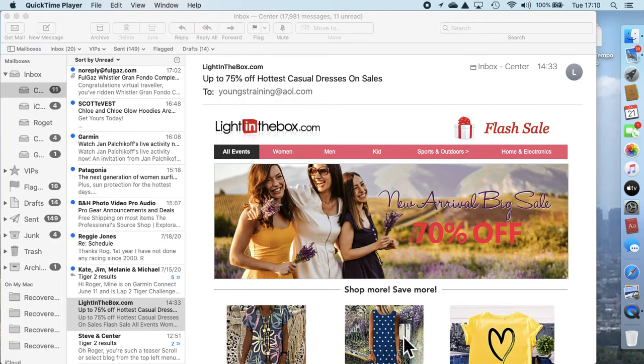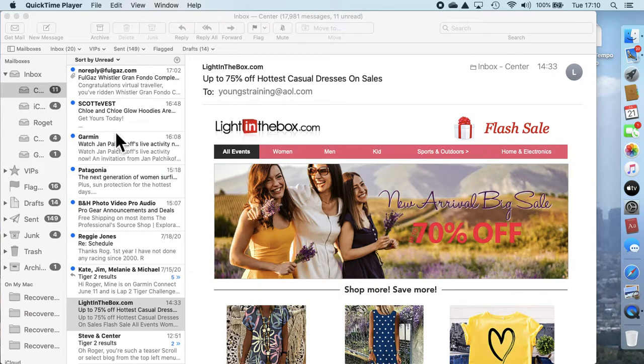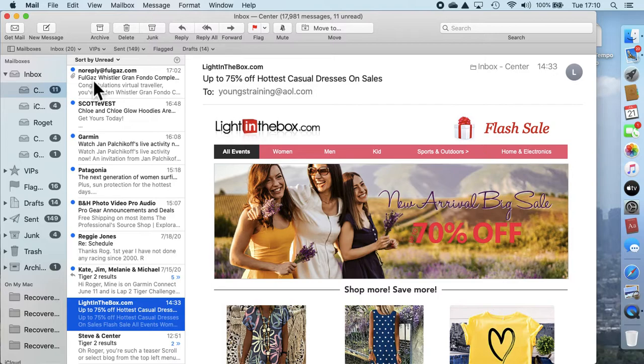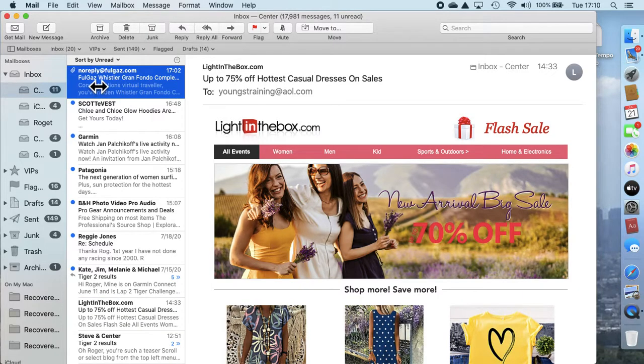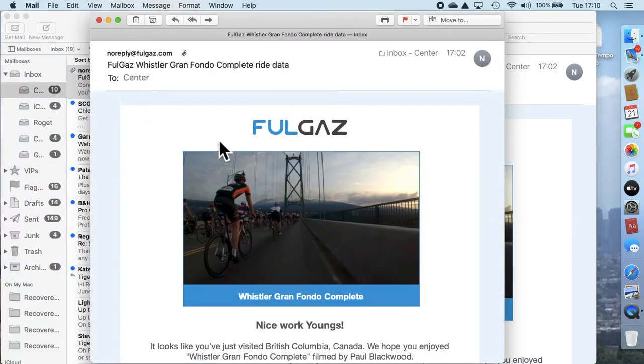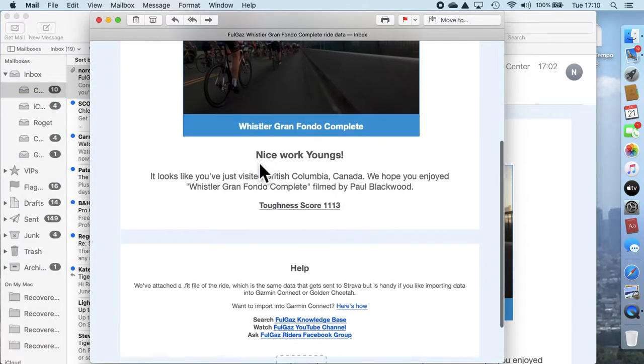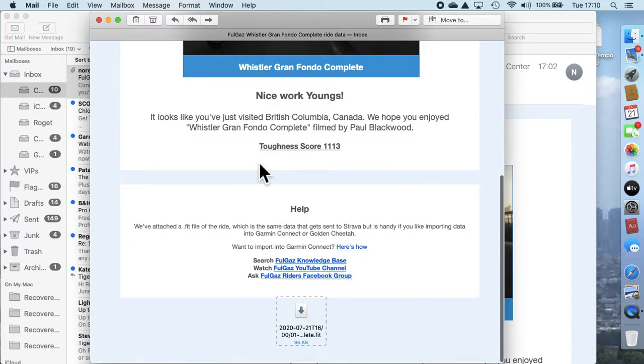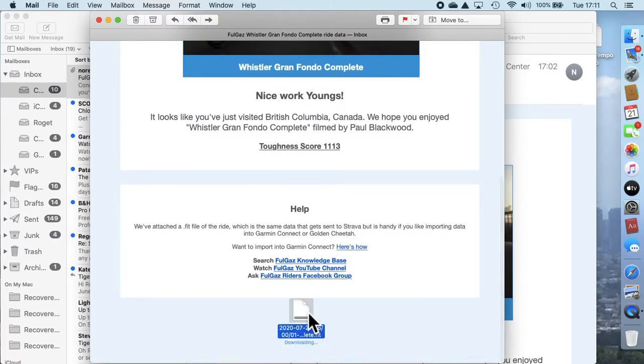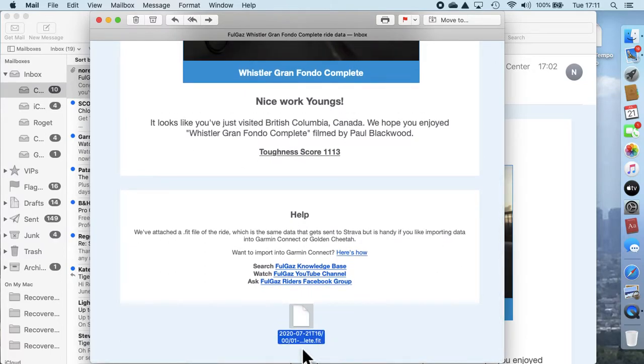To get your full gas file onto Garmin Connect, open up your mailbox and you should see no reply full gas. Click on that to open it up, and then at the bottom of the screen you'll see the file. Click on it once and you'll see it's downloading.